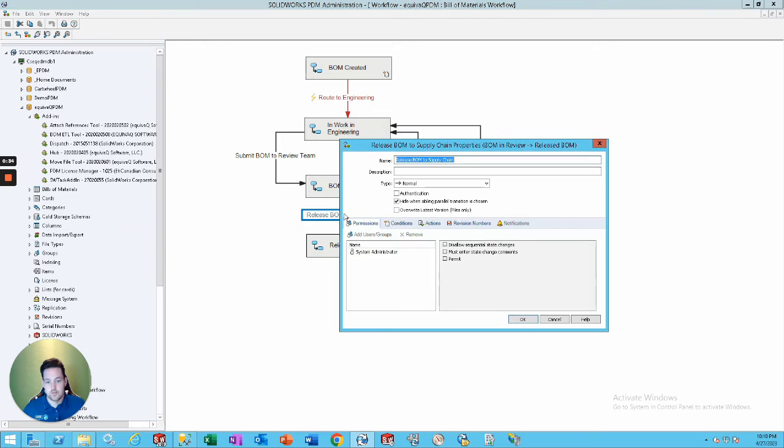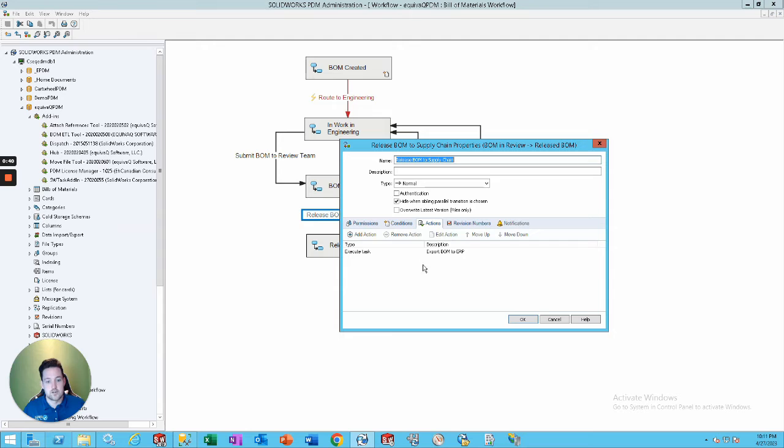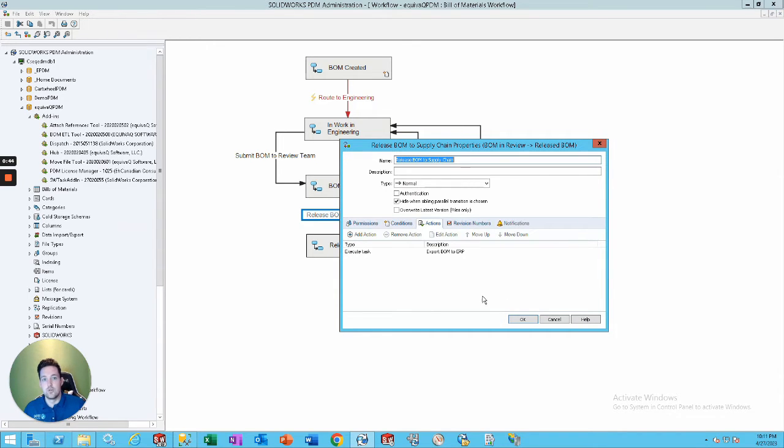So, all you do, create a task that you can do with our tool, and it executes it. This goes BOM to ERP, and it automatically will export it to your ERP system.